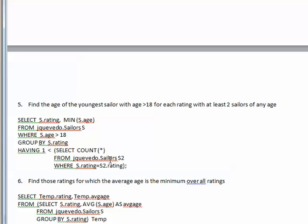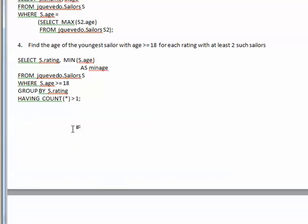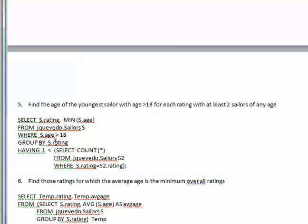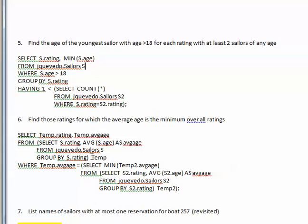To solve this in the HAVING clause, we reopen the sailors table — because table 's' has already had those under 18 eliminated — and count the full group membership with no age restriction. The groups are still formed by rating, but the HAVING count includes all ages. Query six finds those ratings for which the average age is the minimum overall across all ratings.